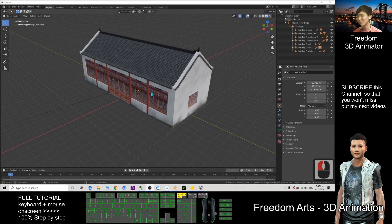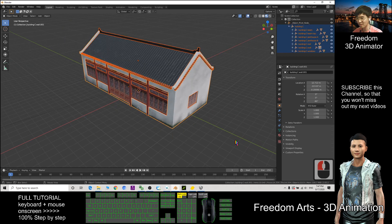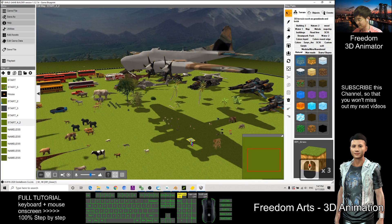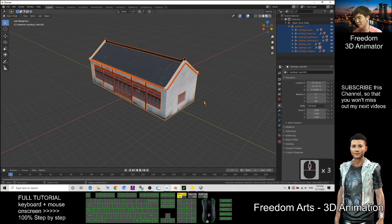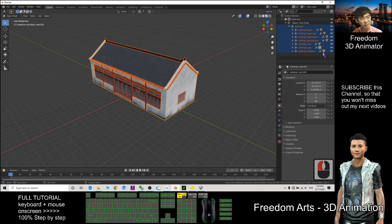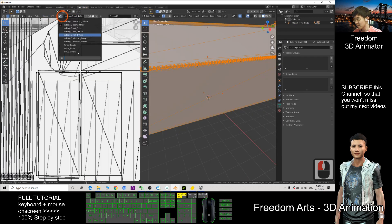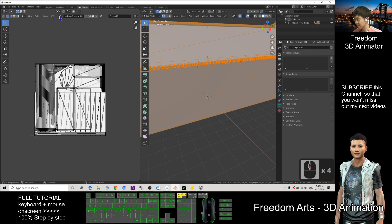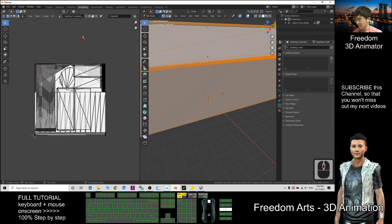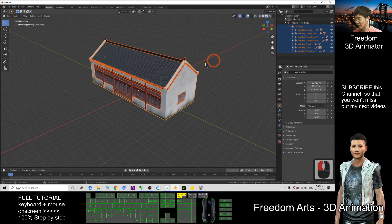Hi, my name is Freedom. Today I'm going to show you how to export a Blender 3D object and import it into Small Game Builder as a game object. I have a mesh in Blender — this 3D object has multiple meshes. Checking the UV editing, it also has multiple textures. So first, we want to export it as FBX.